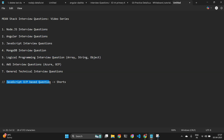In interviews, you will also be asked JavaScript output-based questions. I am covering those in my Shorts videos. I will provide the link in the description box where you can find the short video series. I am creating around 100 short videos covering all types of output-based interview questions — like 'what will be the output of this code?'